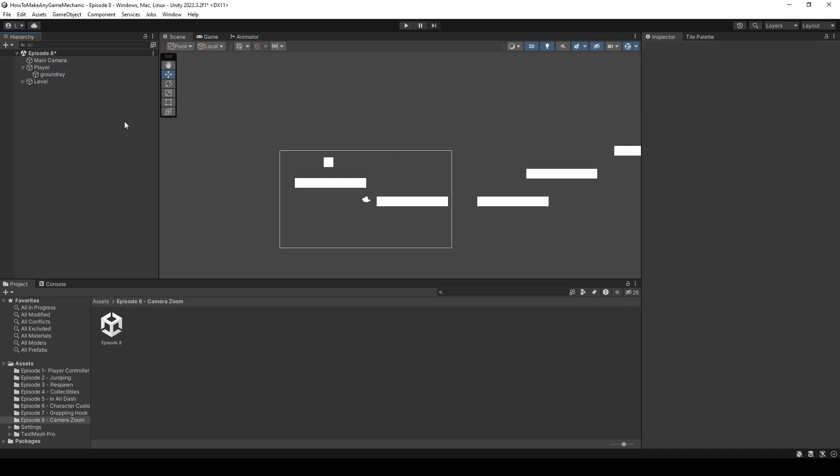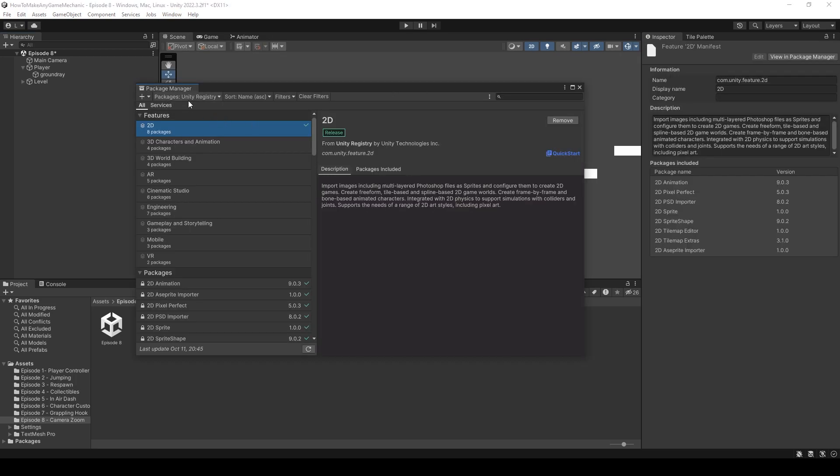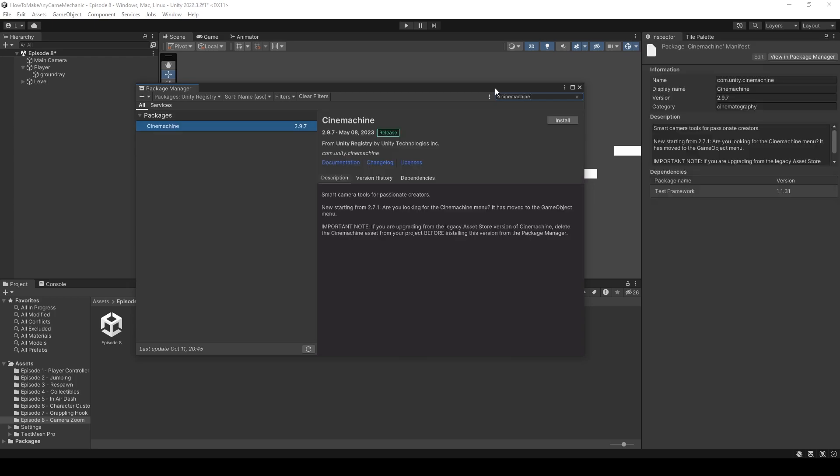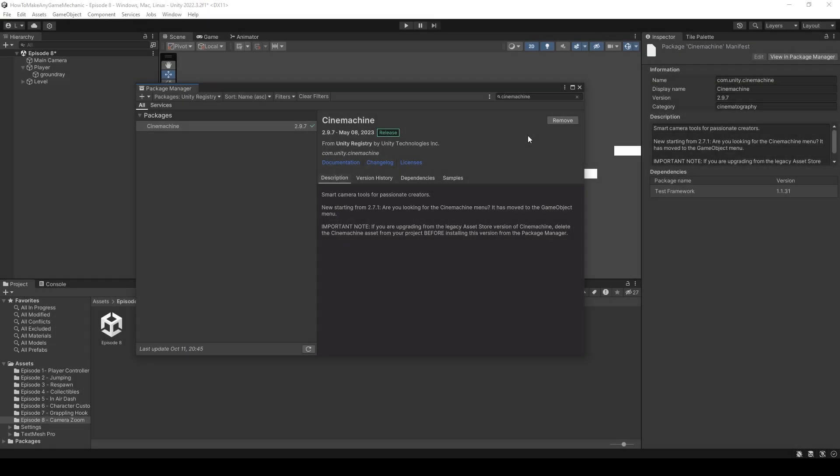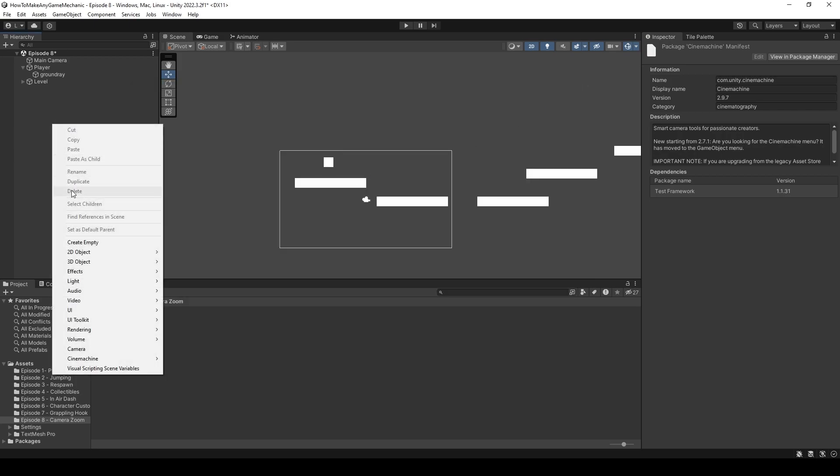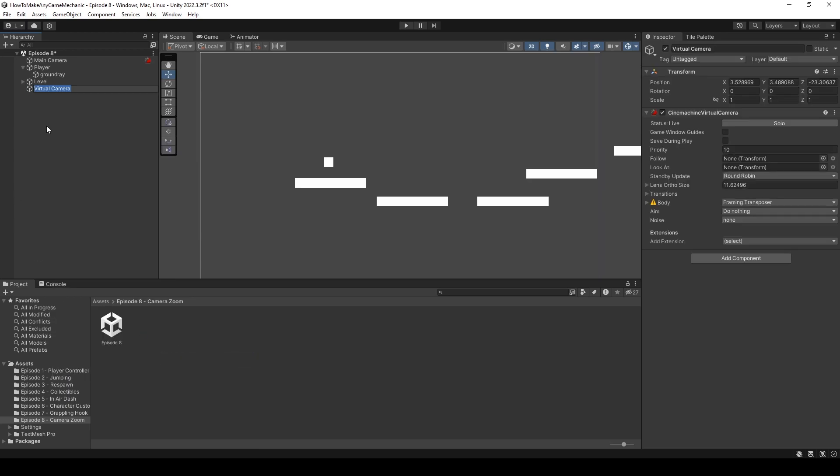So let's add the Cinemachine package. So window, package manager. Make sure you're in the unity registry and let's start typing Cinemachine and just hit install. Okay, now that Cinemachine is all installed, let's just exit out the package manager.